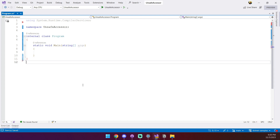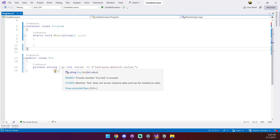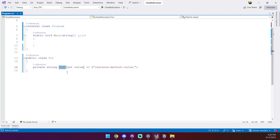Let's consider the following class. It has a private method called 'test' which we want to invoke. To do that we start by defining our own extern static method.